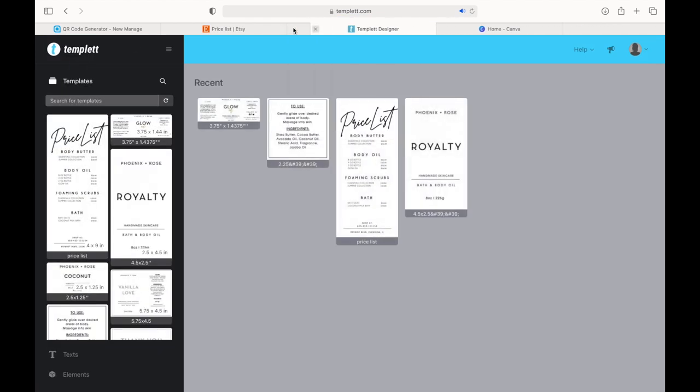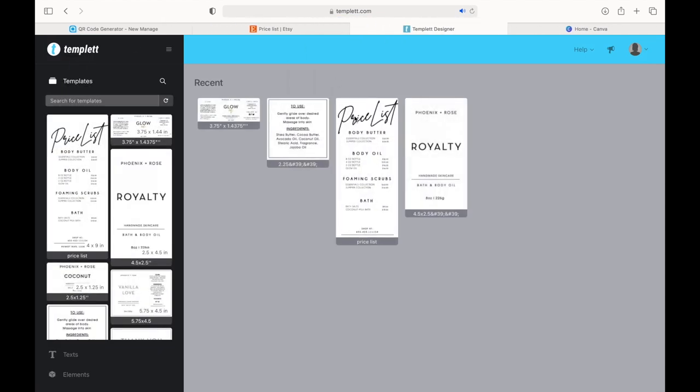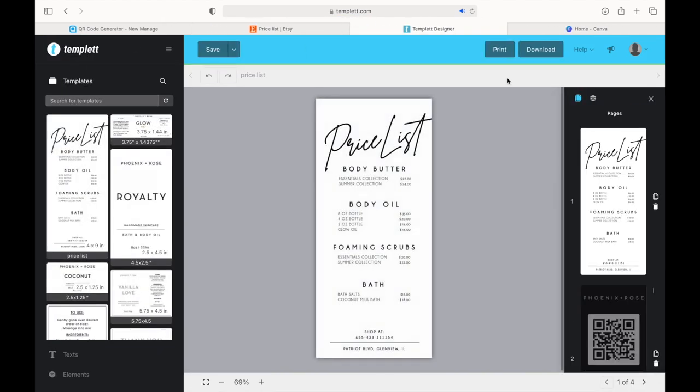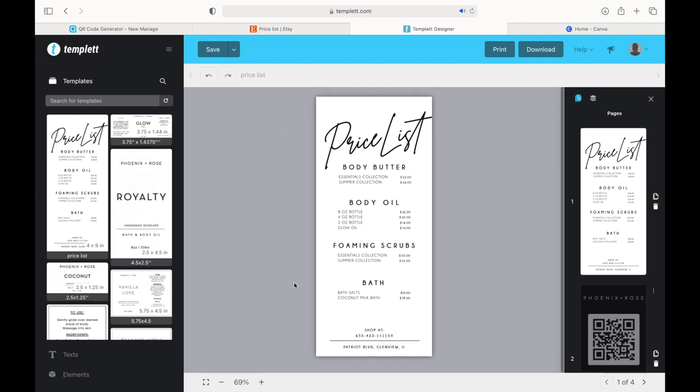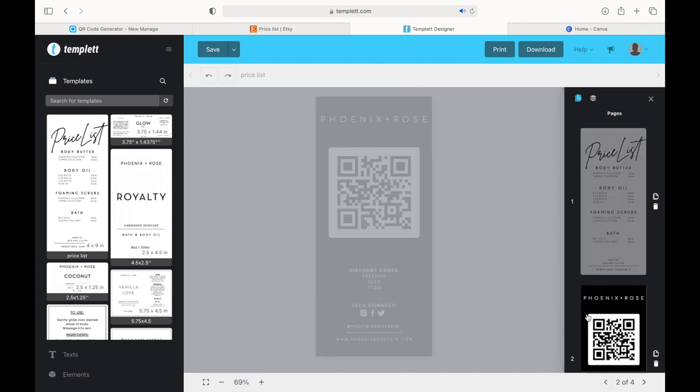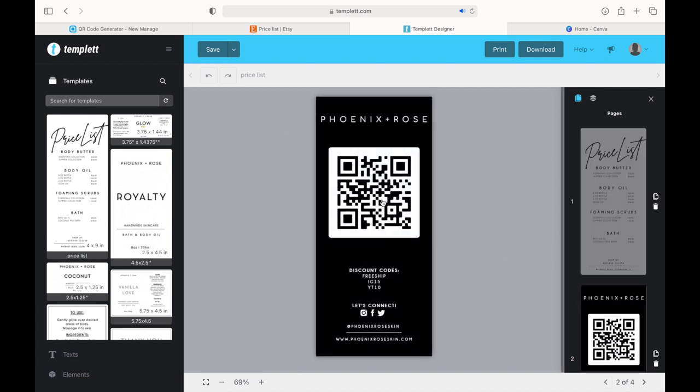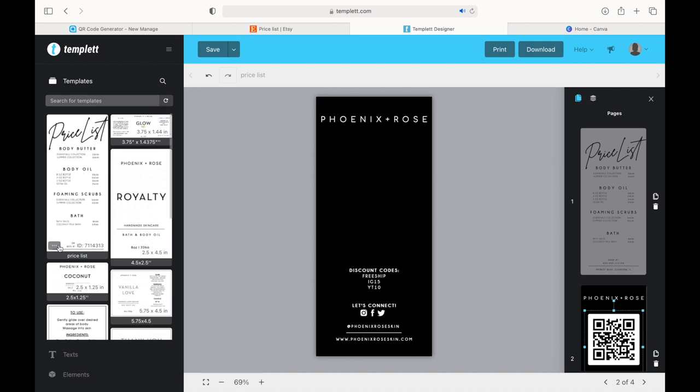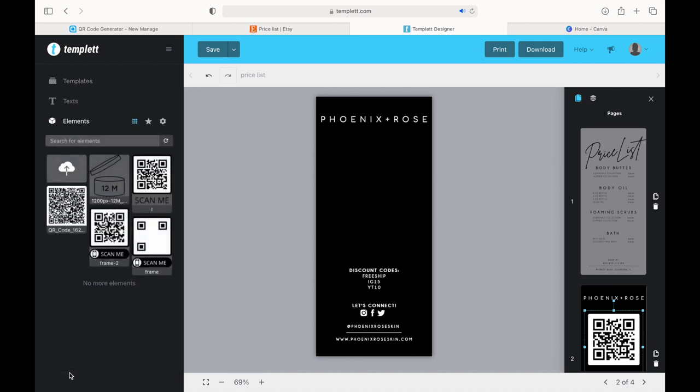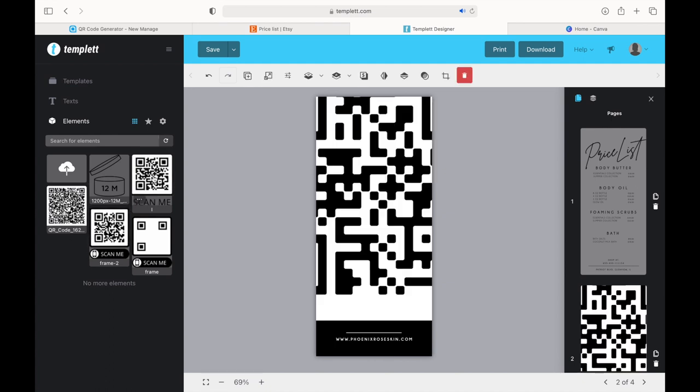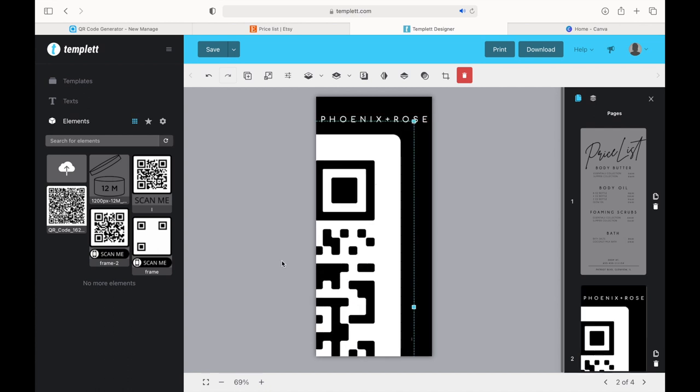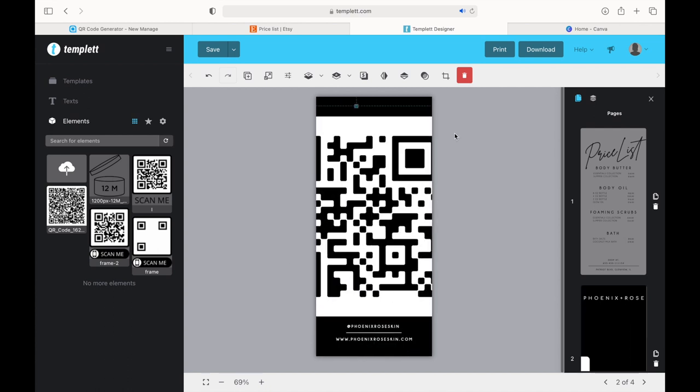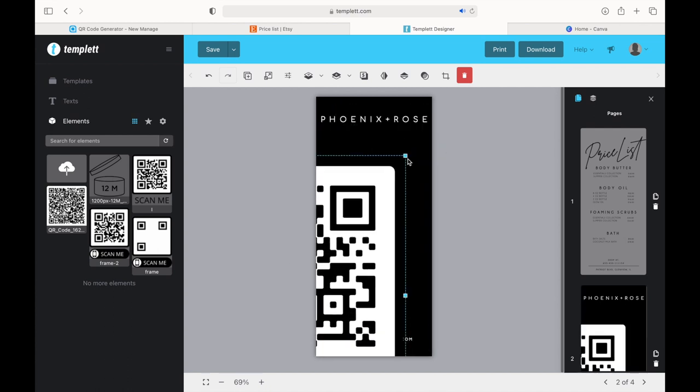So once I get into Template, I just go ahead and open the price list. I had already edited this. This is the one I posted in the Facebook groups. And the back page is where I added my QR code. Wherever you want to edit, it's up to you. But the way that I added it on Template is that I uploaded the QR code to my pictures on Template and then just positioned it how I wanted it on the price list. Real simple, real easy.